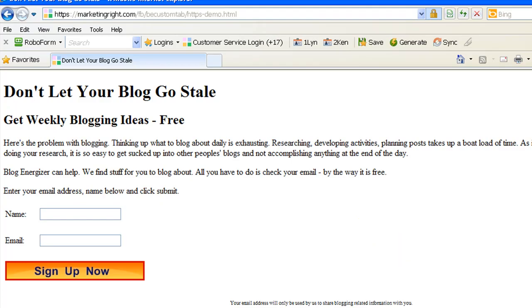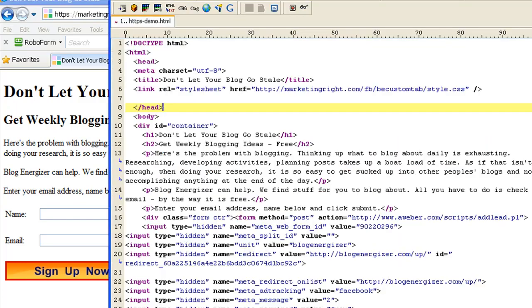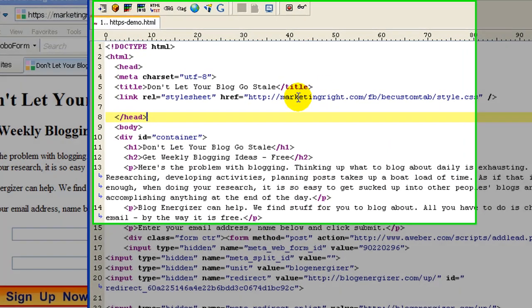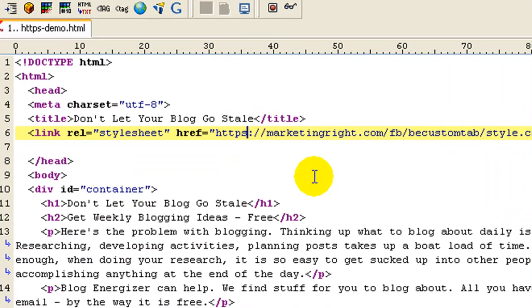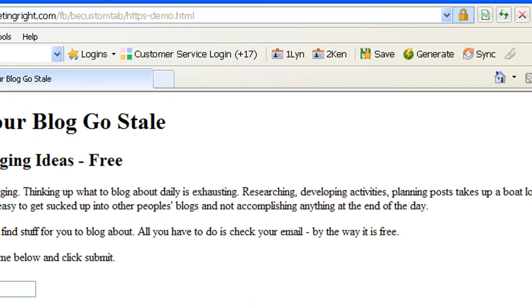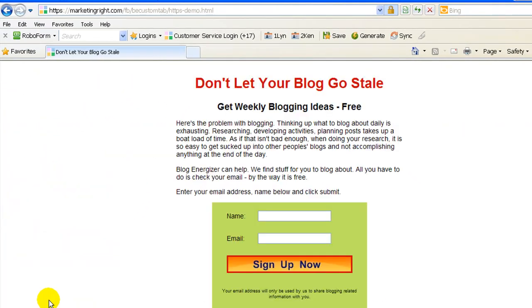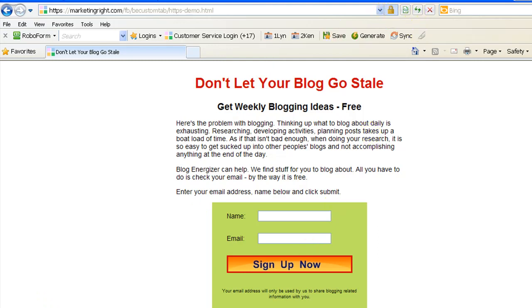So again, how to fix that? Simple. Just put an S to that. And refresh. And there we go. Everything is working as it should be. And you have your lock icon there as well as it should be.